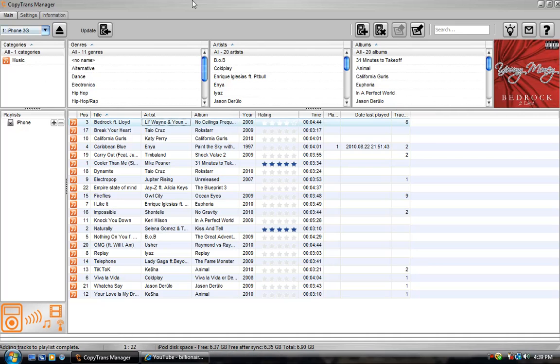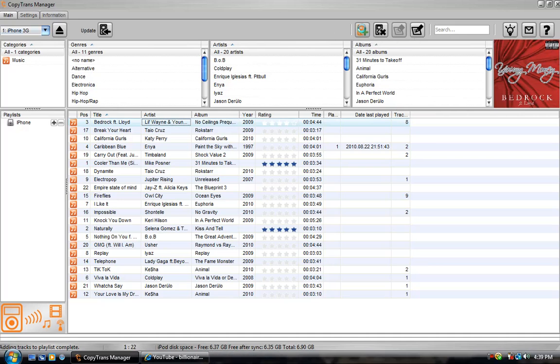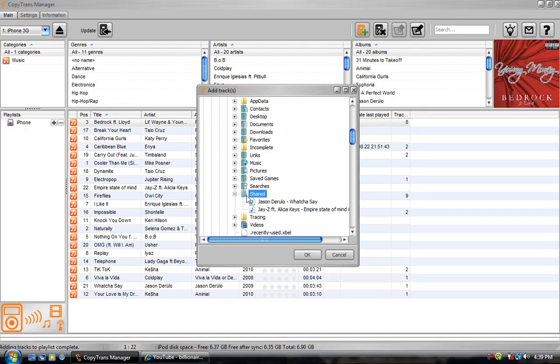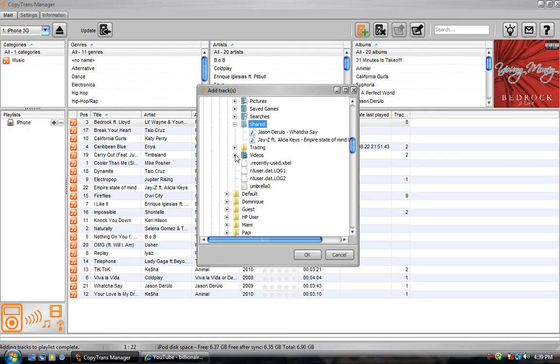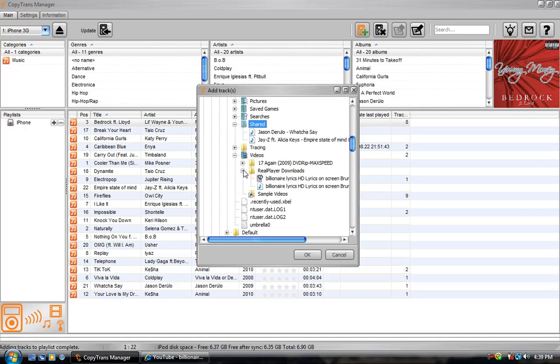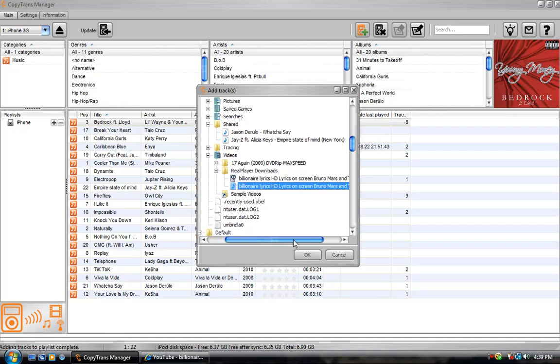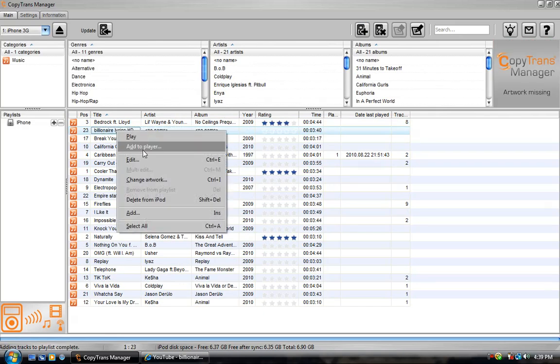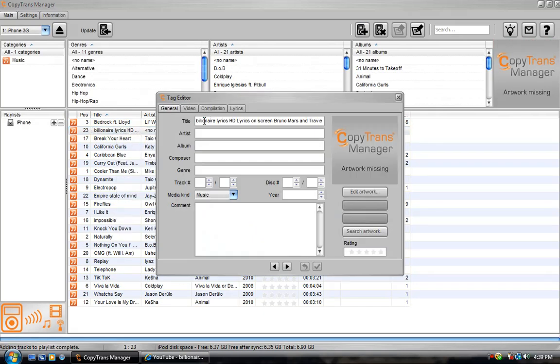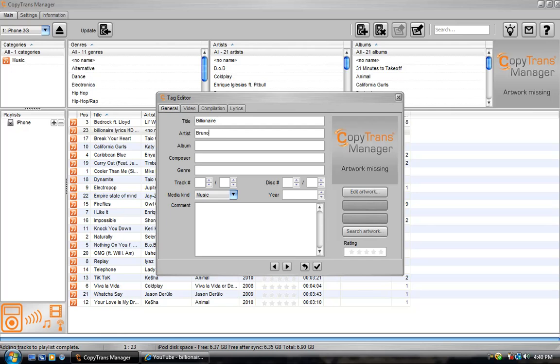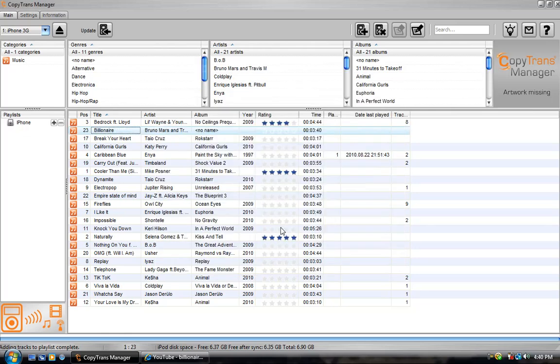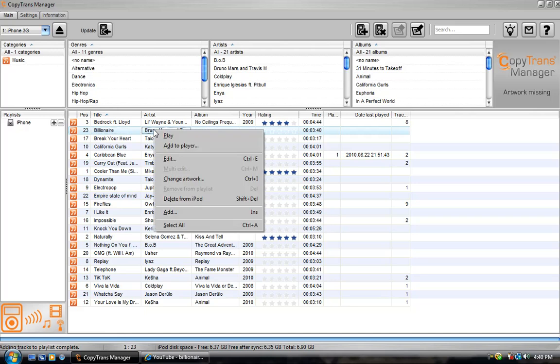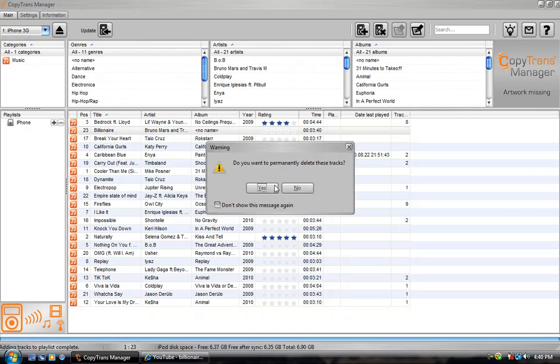So when you go back to copy trans manager, you can go ahead and add it to the track. It's going to be saved in videos and then real player downloads and there it is. You'll see it has the little music sign. And you can edit the name because it's going to be called whatever the video is called on YouTube. So it's pretty long and you can edit it, put billionaire and you can search all of this up and put it on. You can just edit it later. And once you're done, you can just update it and it will sync it to your iPhone or iPod touch. If you want to delete it, right click and delete from iPod.